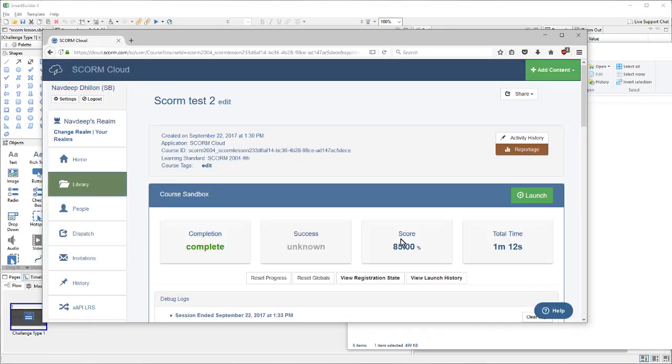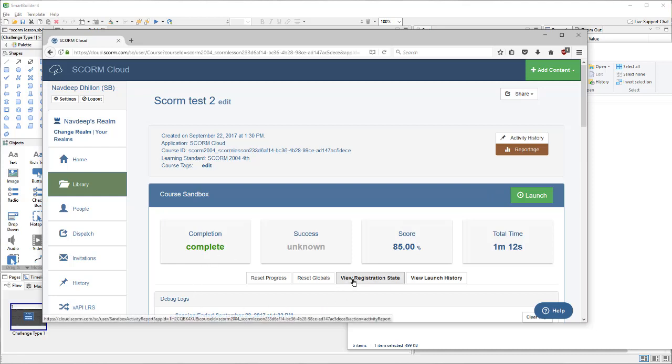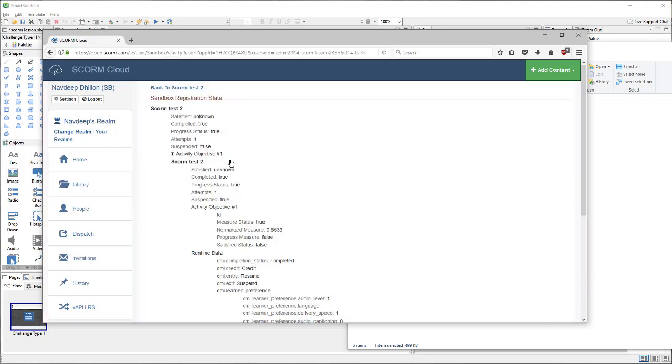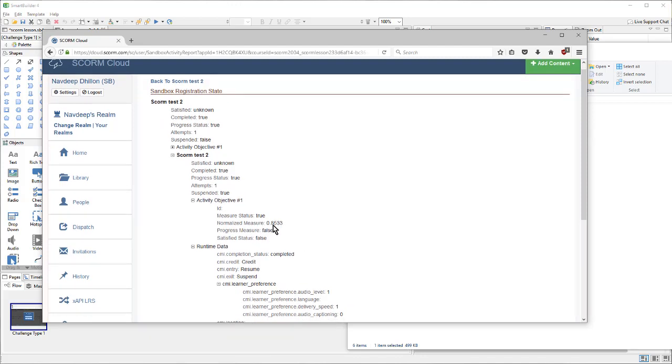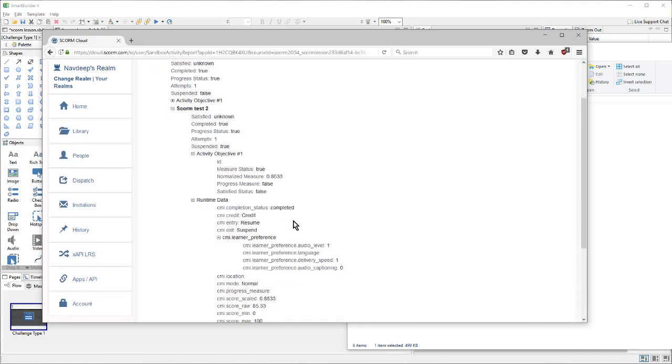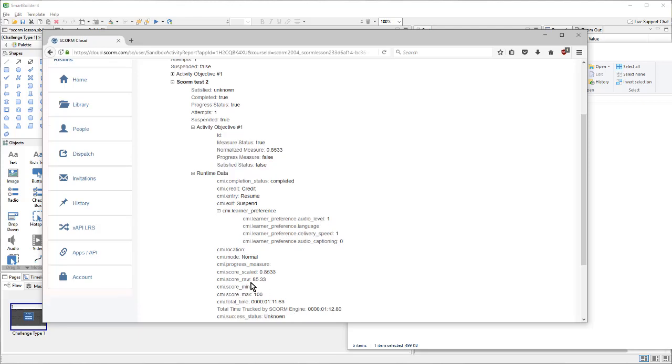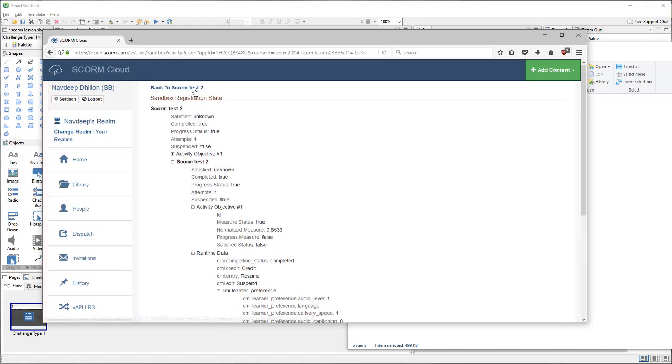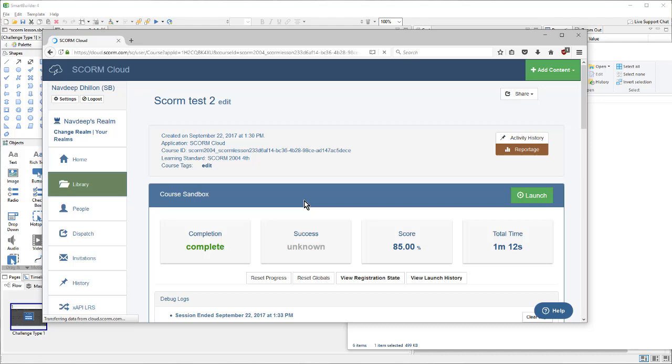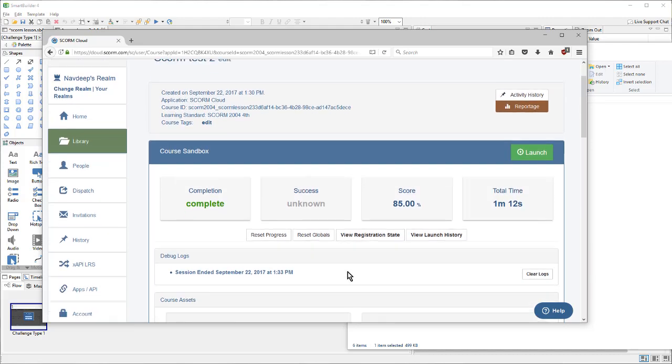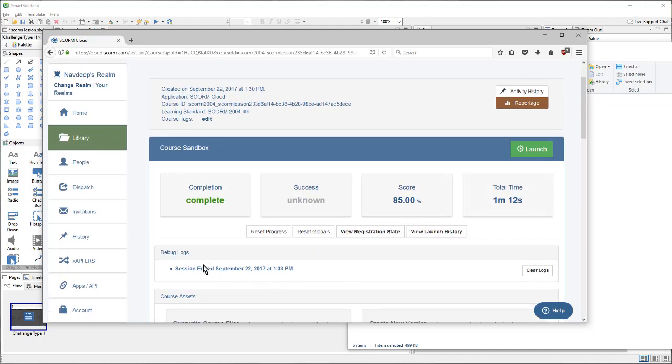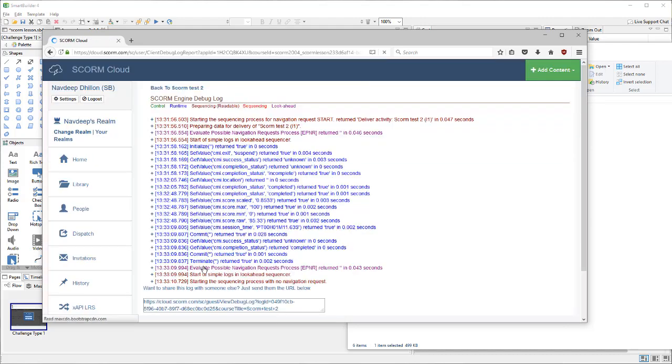So, here I can see a score of 85% was recorded, as well as a completion. If I dig into the details using view registration state, I can see that a more precise score of .8533 out of a possible total of one was sent. I can also see the raw score of 85.33 was reported. Again, if something is not behaving the way that we expect it to, we can take a look at the debug logs to see the individual calls that were being sent.